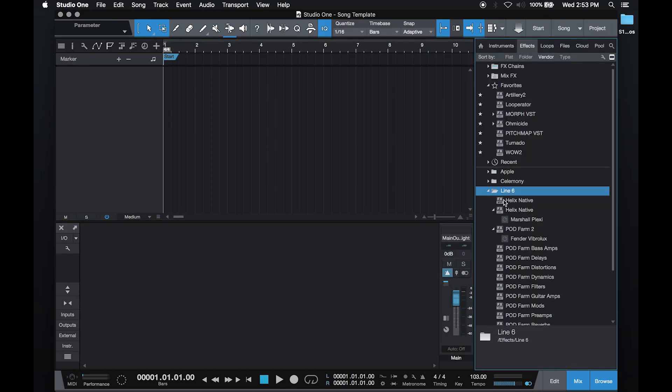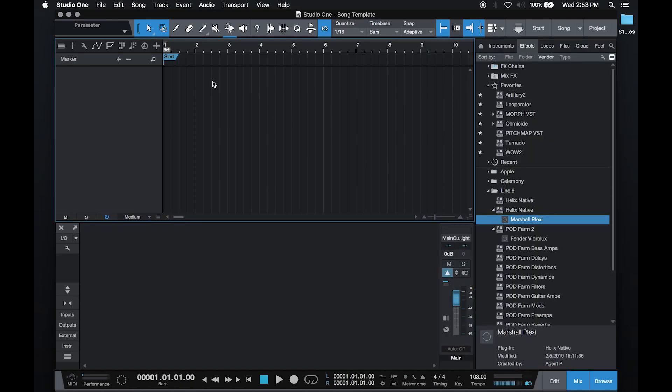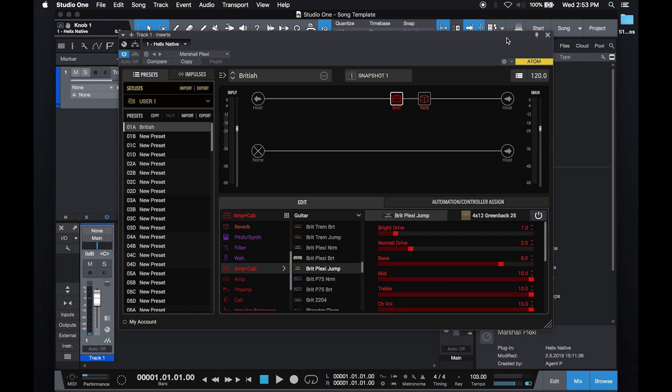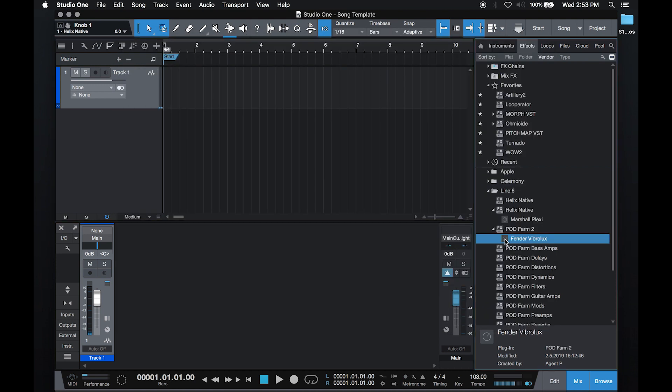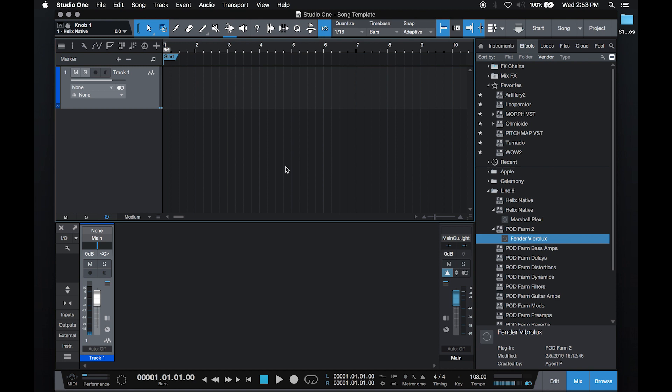I'll open up the effects window, drag and drop my first favorite amp, which is a Marshall Plexi model, and then drag and drop my second favorite amp, which is a Fender Vibrolux.